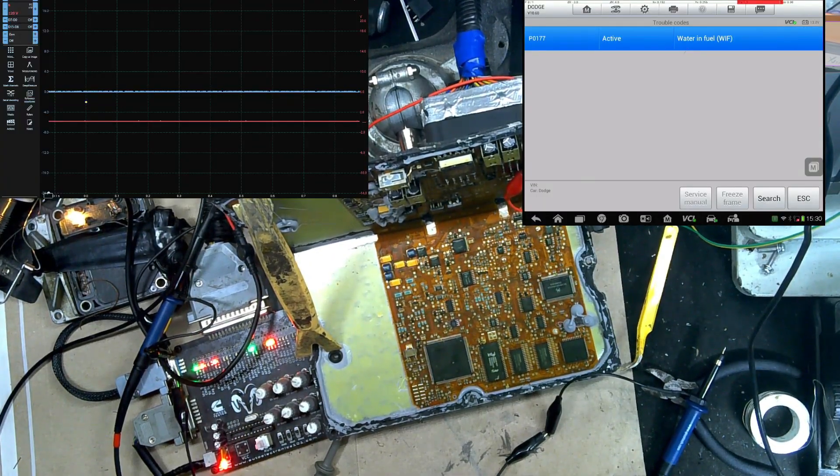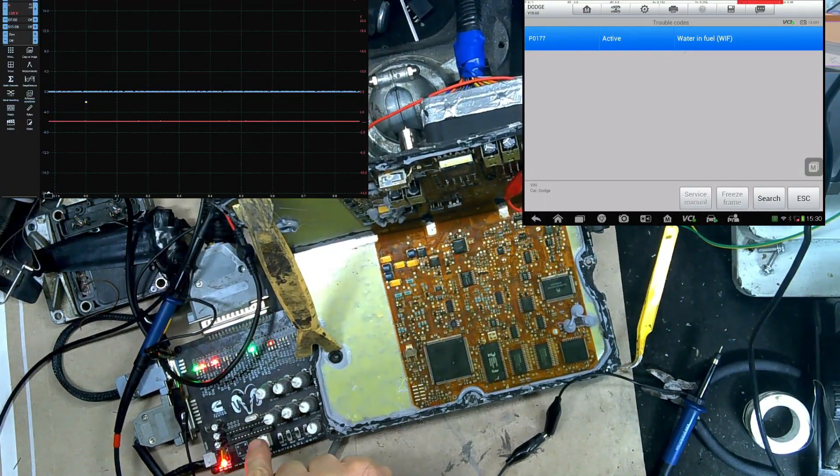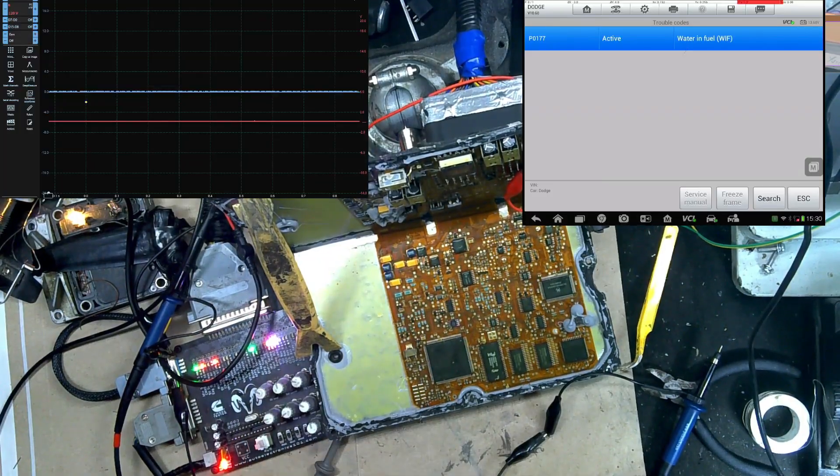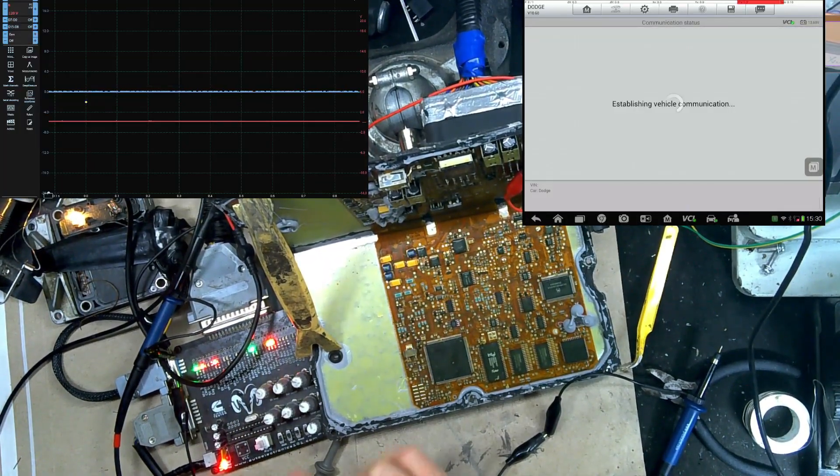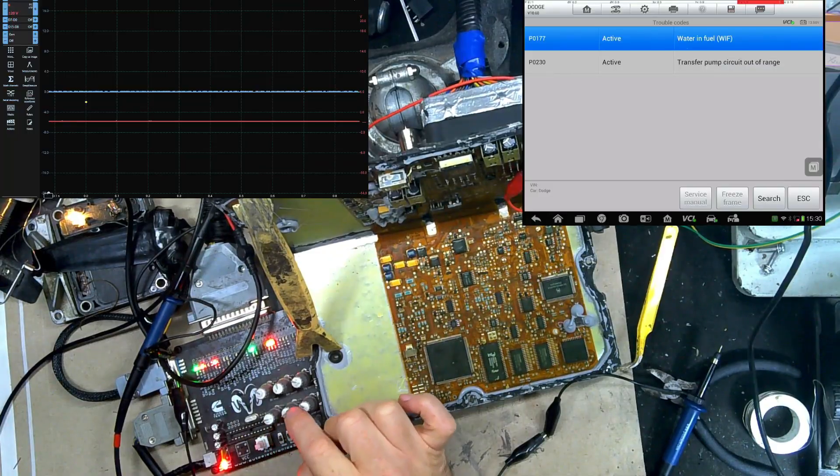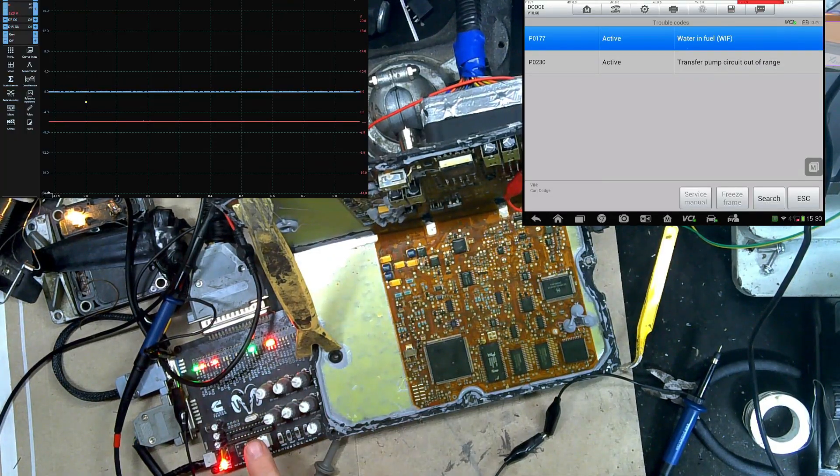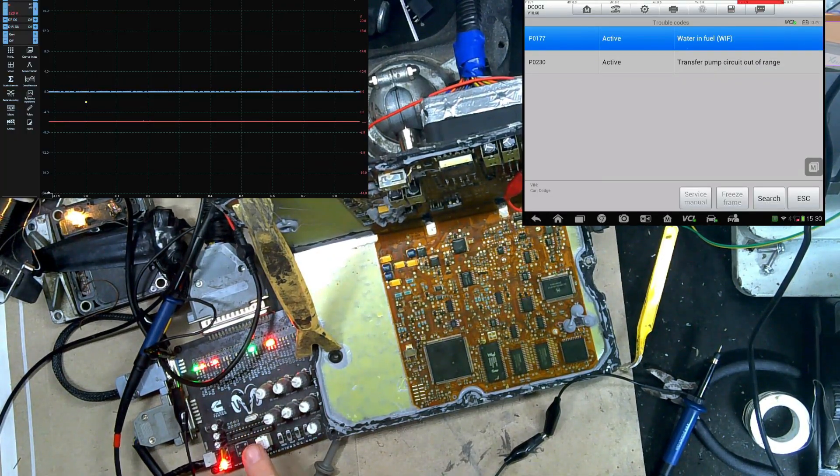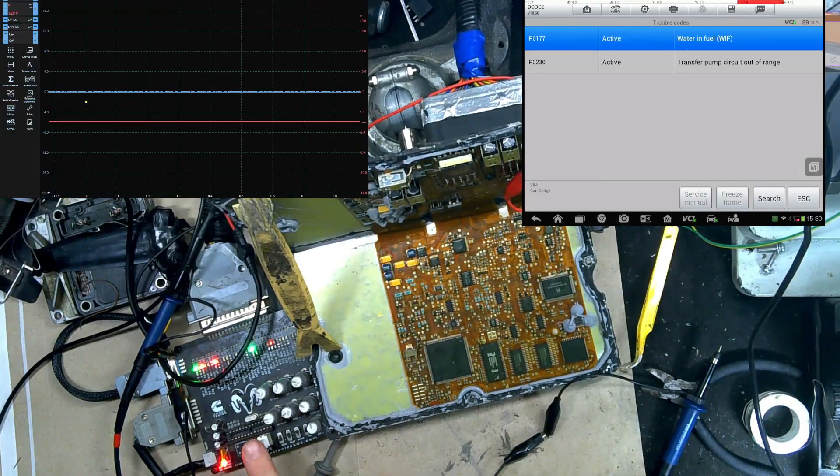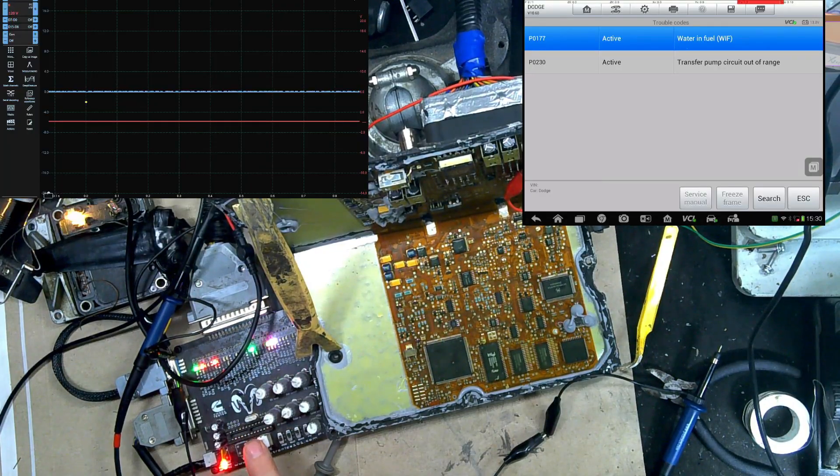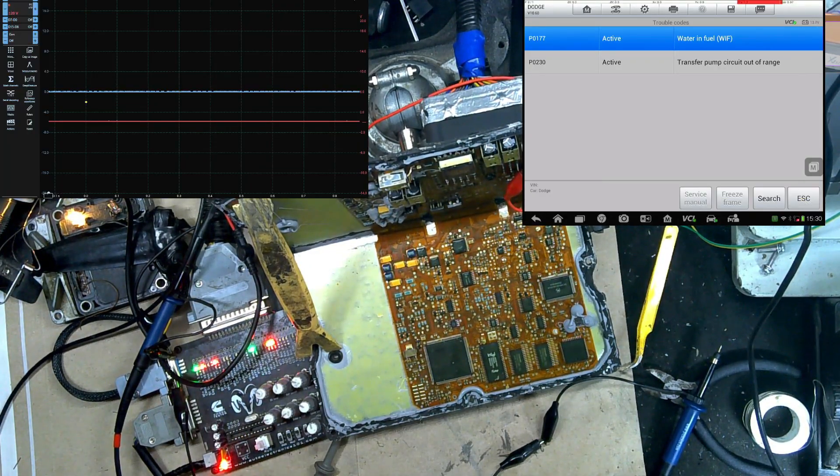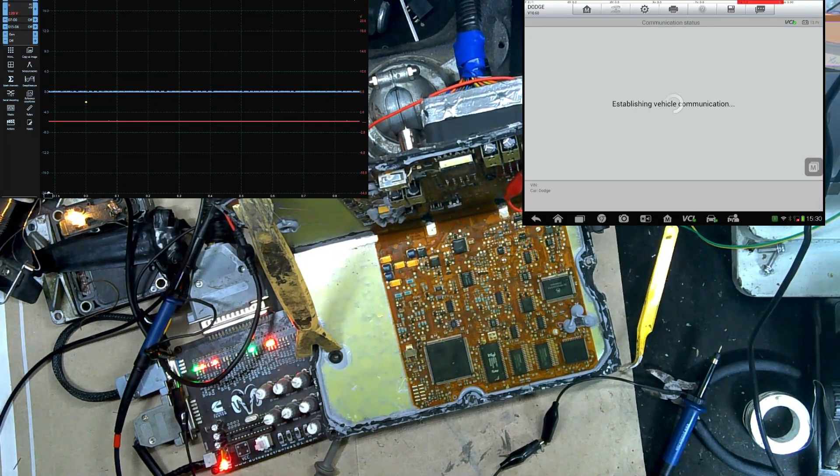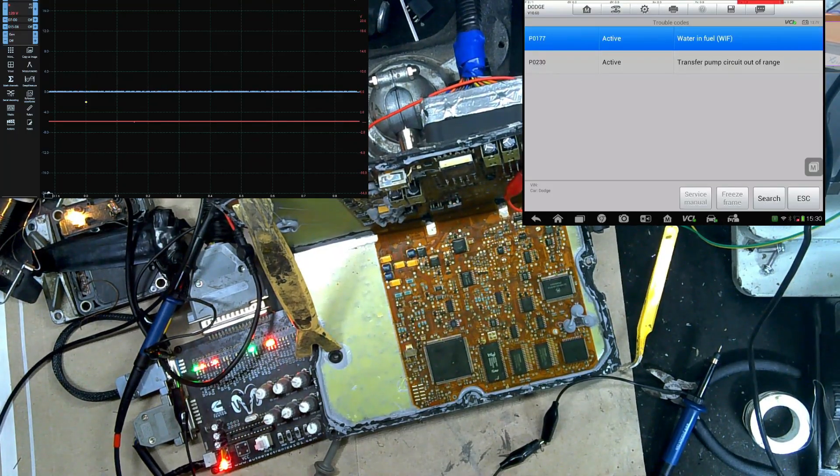The only thing we're left with is water and fuel, which that's because my input is a little bit messed up. Can't get rid of that one for some reason. I think I had the wrong pot in there. And also, the transfer pump circuit is out of range because I don't have enough load on there to make it think that it's actually there. So those two are normal for my tester. Don't really worry with those.